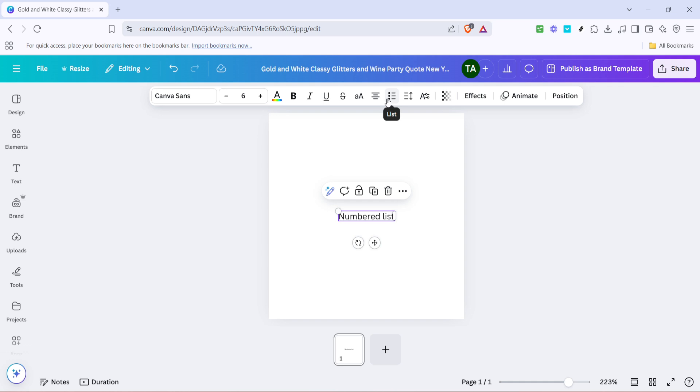Once you've clicked on the list icon, simply click it again. Clicking the icon twice changes the formatting from a bulleted list to a numbered one. This second click is crucial as it switches the list type efficiently, allowing each item in your text to display a sequential number automatically.